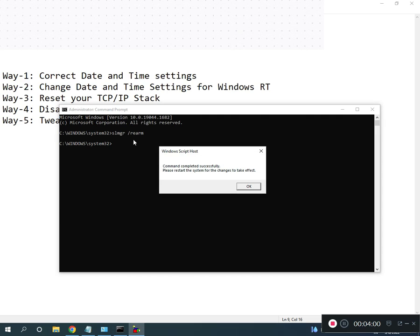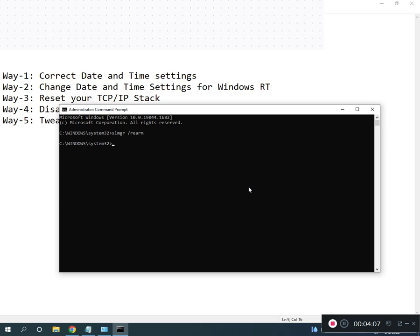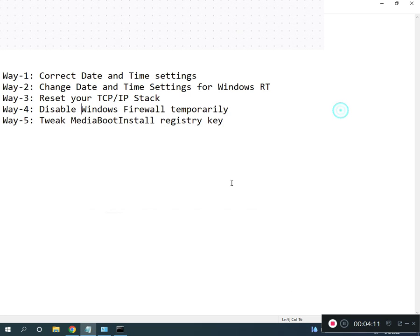Now restart your system for the changes to take effect. All registry paths and commands will be provided in the description so you can read from there.